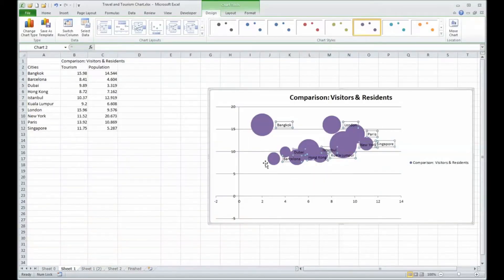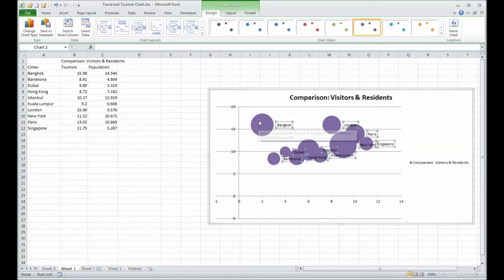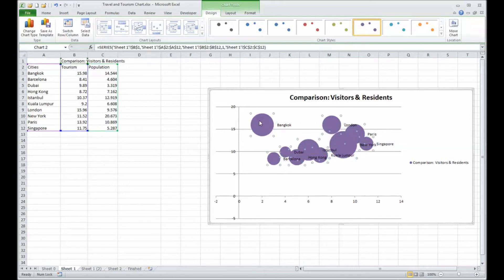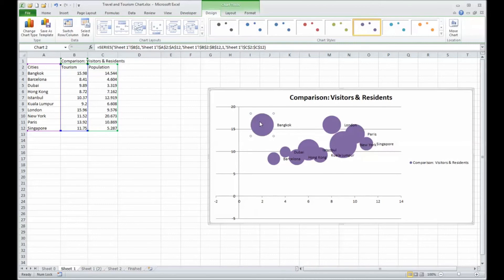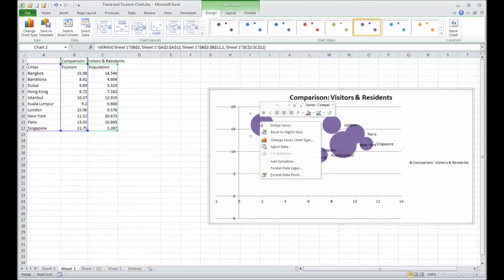Back in our Excel chart, I can select the data point that is Bangkok, a city in Thailand. Now, when I first click, it chooses all the data points. So I'll do another single click to choose specifically that data point. Right-click and format the data point.